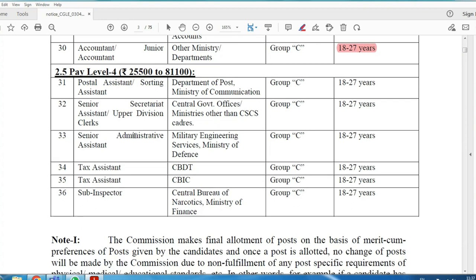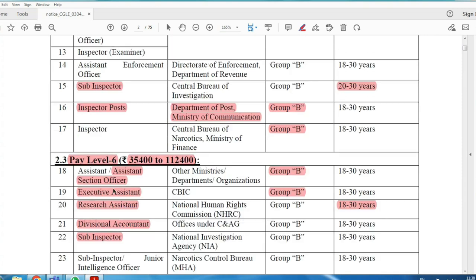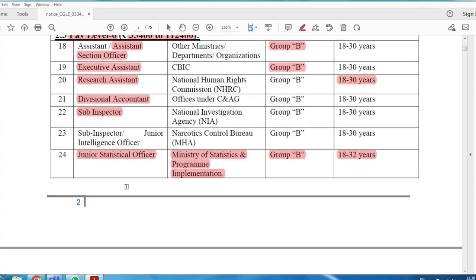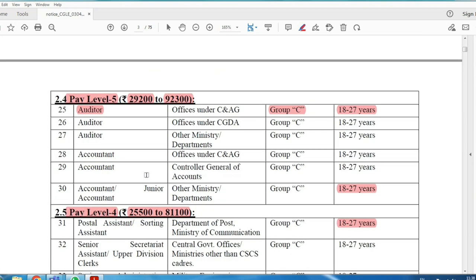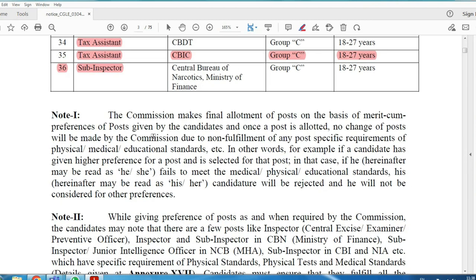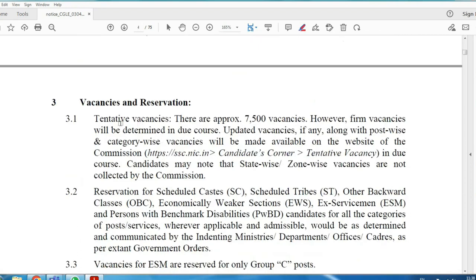Next is Tax Assistant — a Group C post — and Sub-Inspector. The pay scale is Level 4: ₹25,500 to ₹81,100. In total, there are 66 posts across various departments. For most of these 36 posts, you need a Bachelor's Degree.